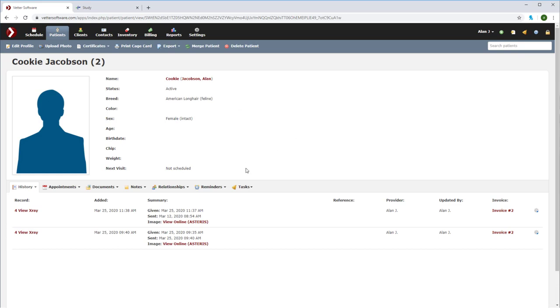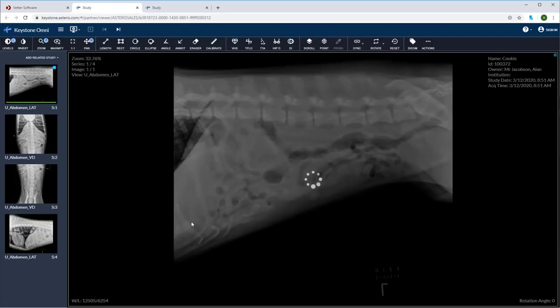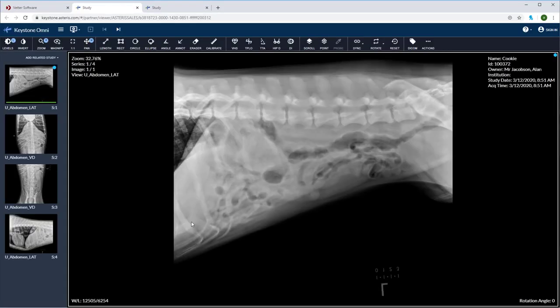And a quick reminder, you can launch the Keystone Omni viewer directly from Vetter by clicking view on Linosteris. Well, this is going to conclude our training session on the Vetter-Keystone integration. Stay tuned for more videos to come!